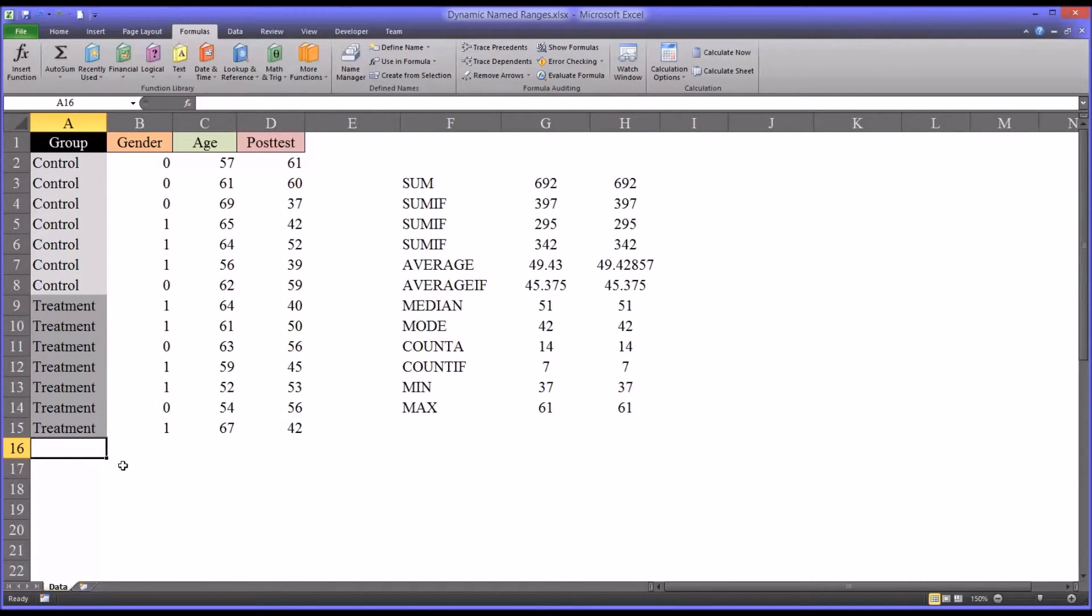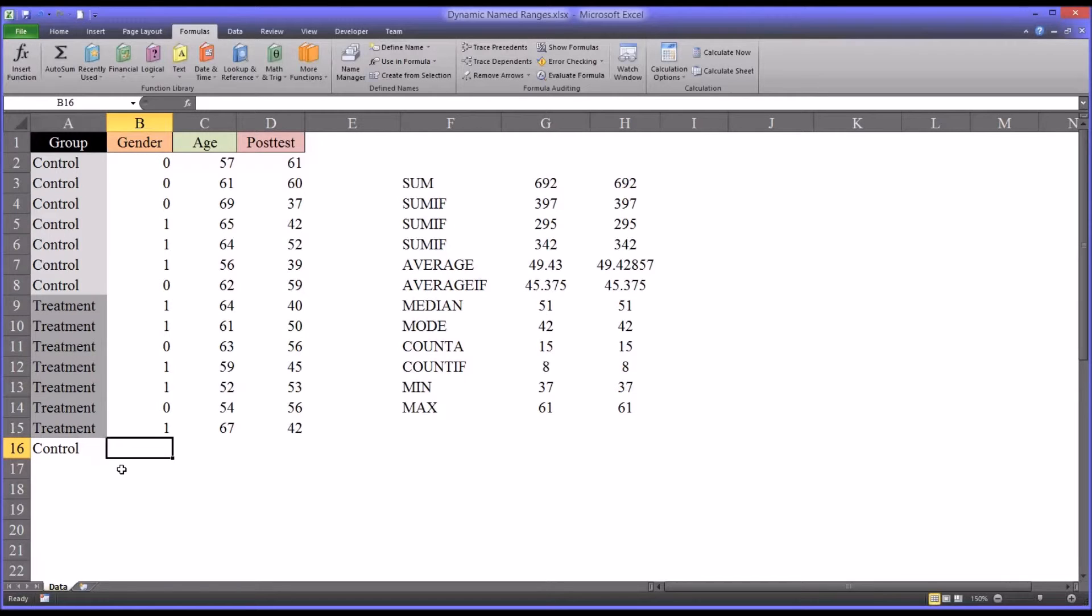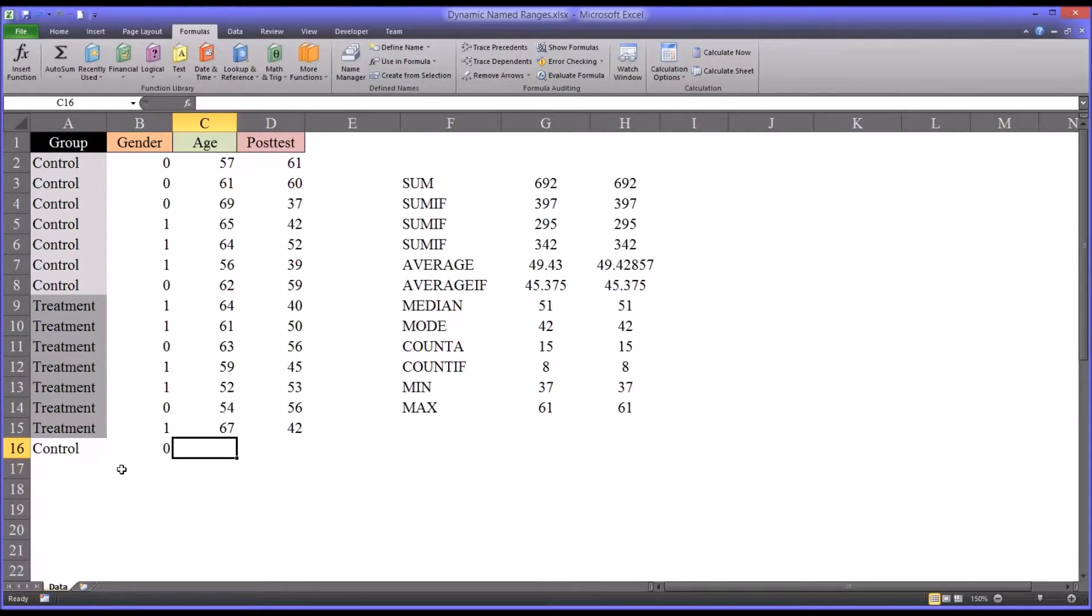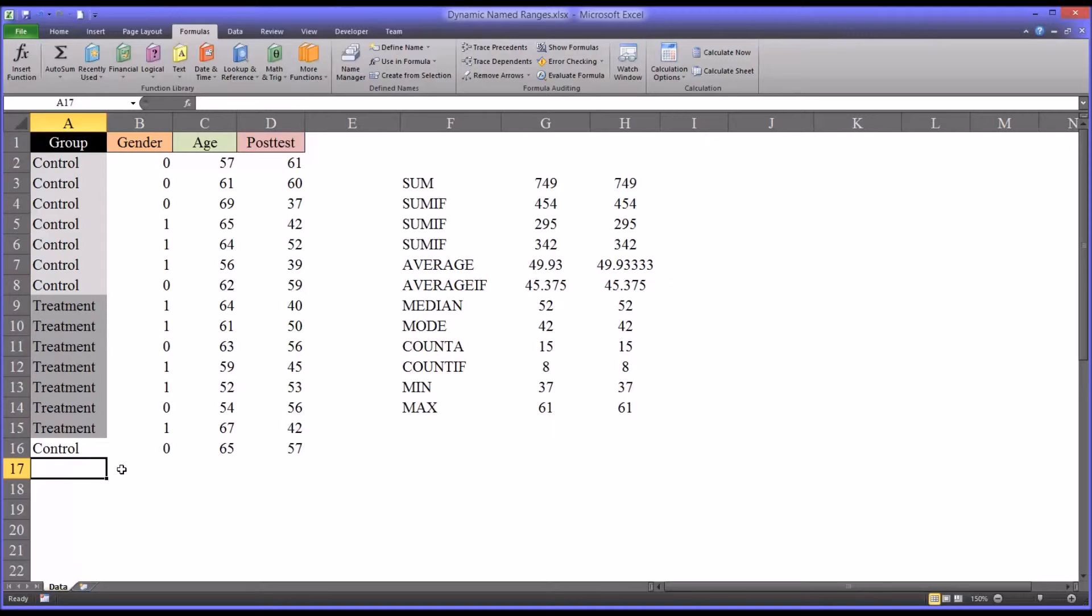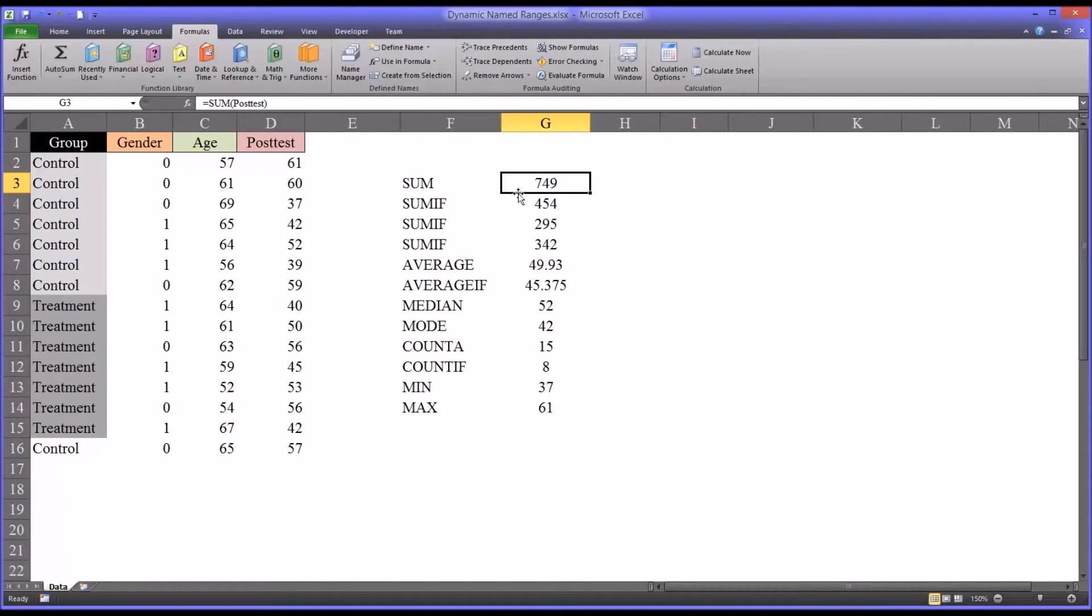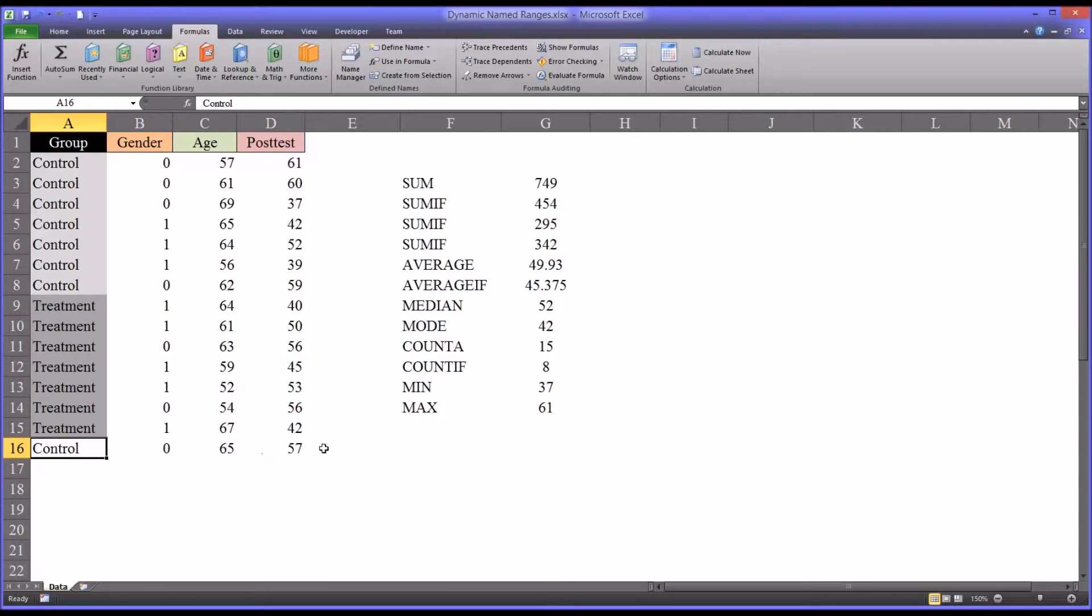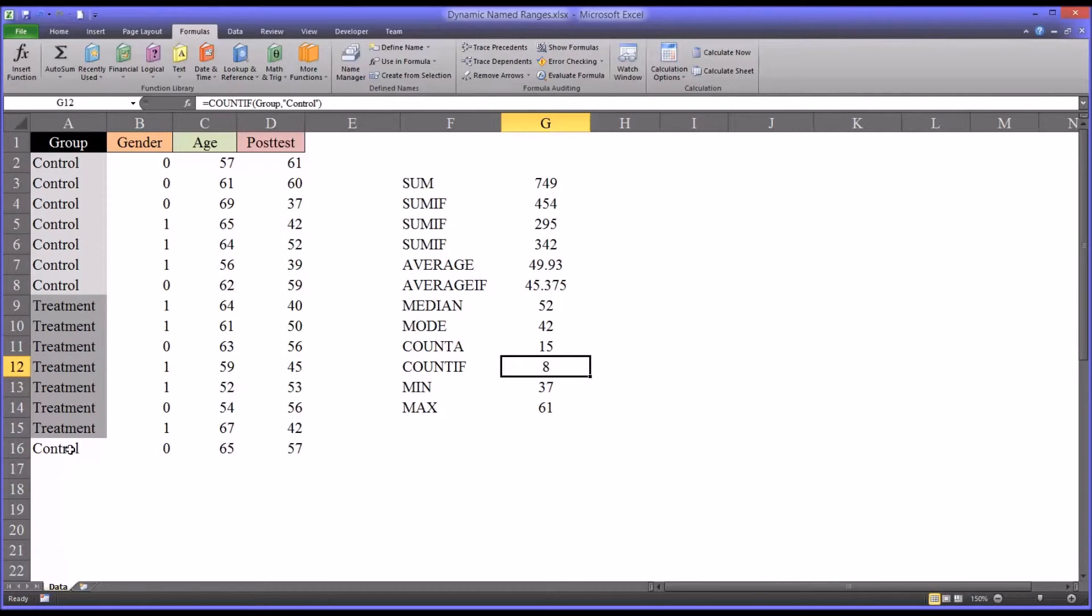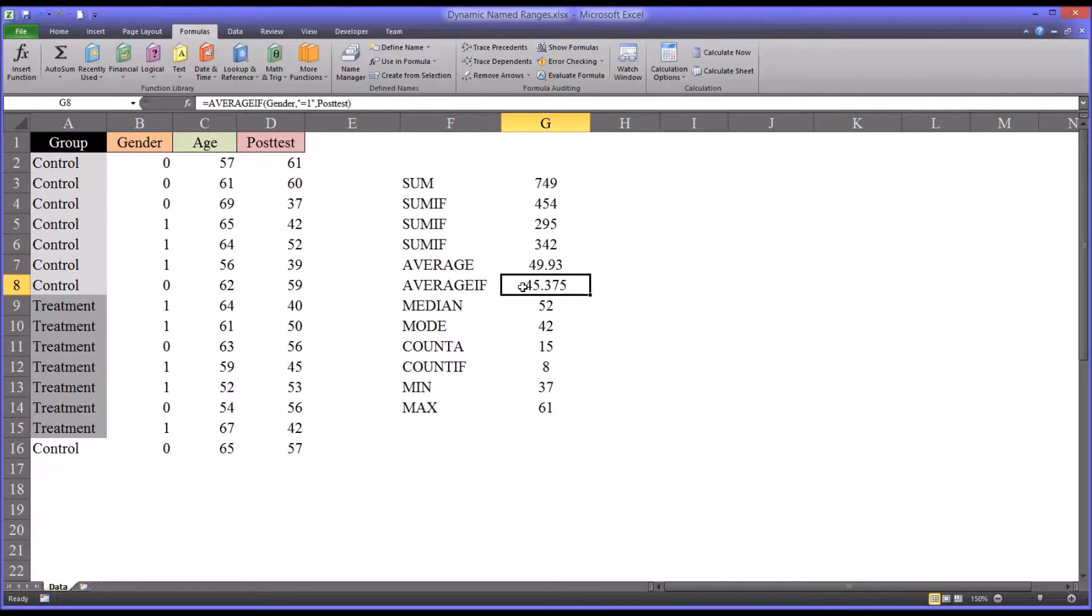So if I were to add another record here. So if I were to add another participant to the control group. And it was a male. Let's say the age was 65. And the posttest score was 57. You can see all the appropriate modifications were made to these functions based on this record being added. This countIf counted the control was 7. And now it's 8. Because I've added a control. The score didn't affect the min max. But it did change the average. You can see that it didn't change the average if value. Because this was counting just females. And I added a male participant.